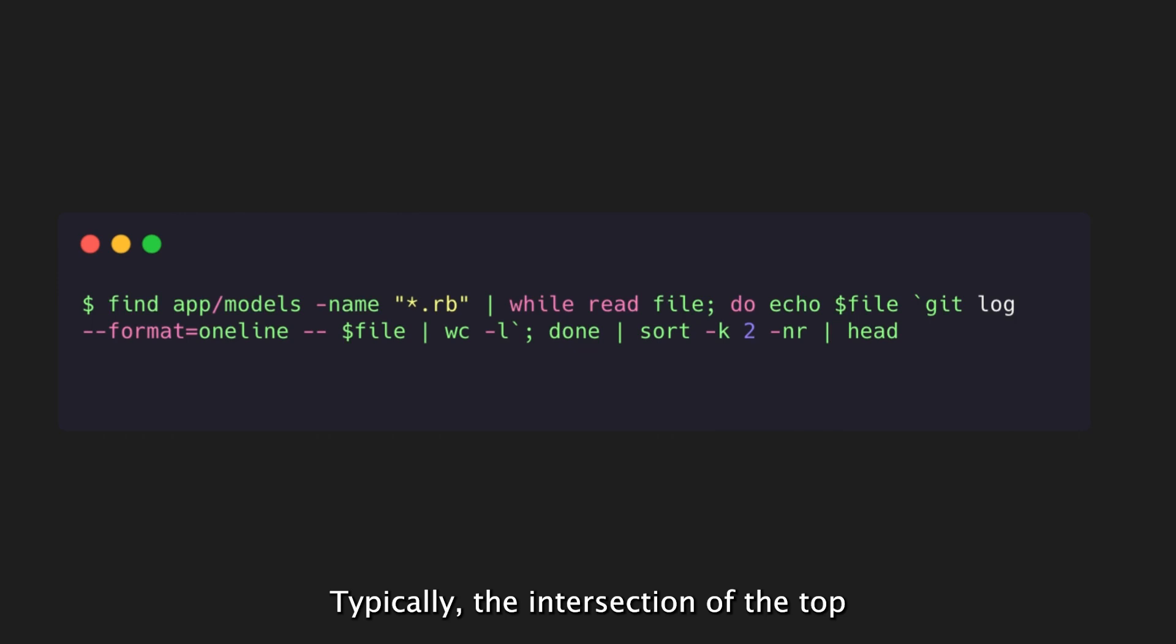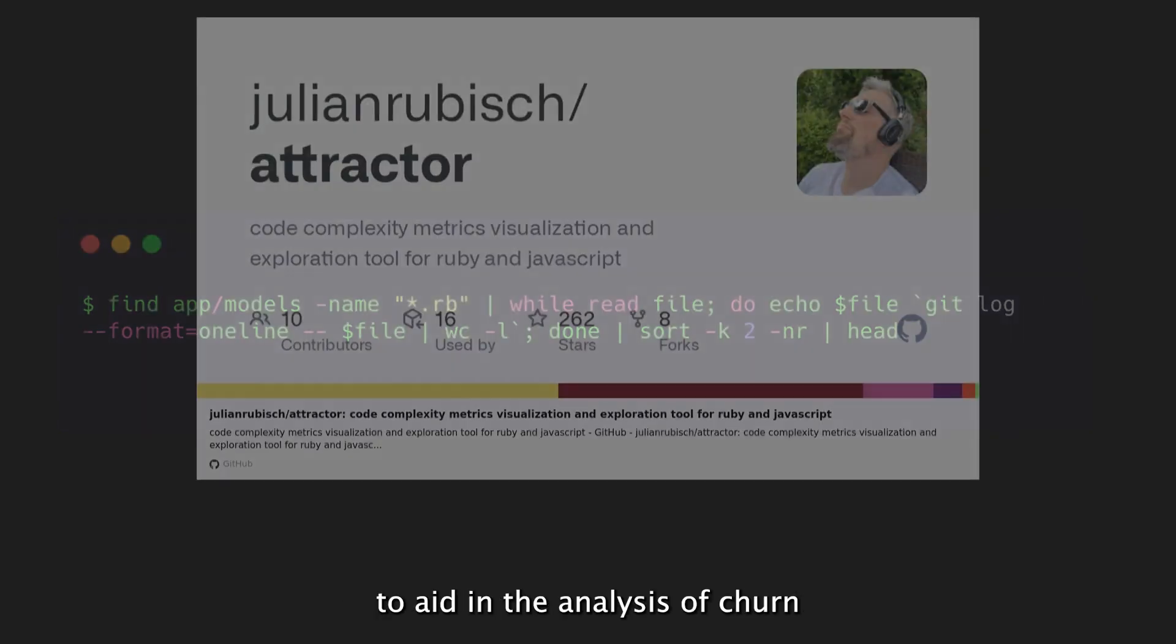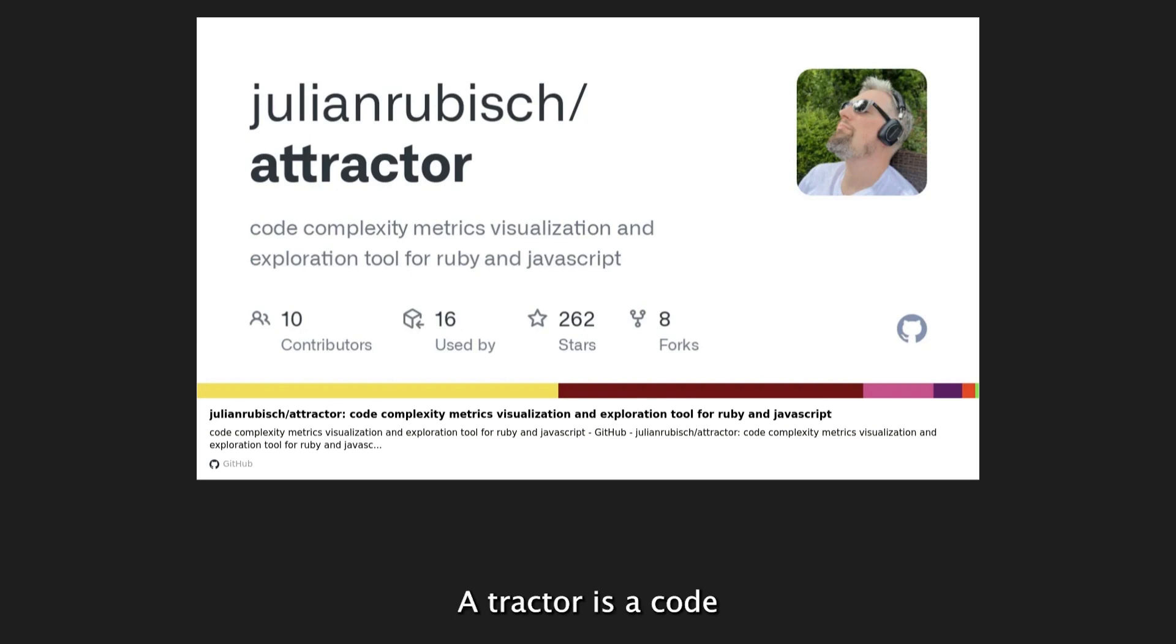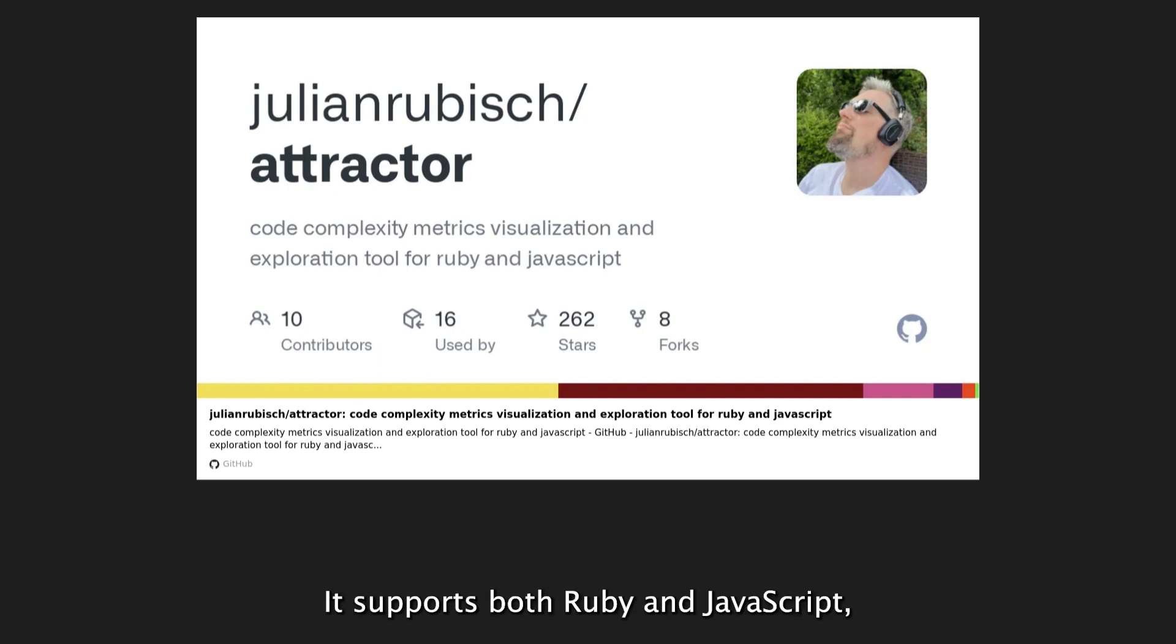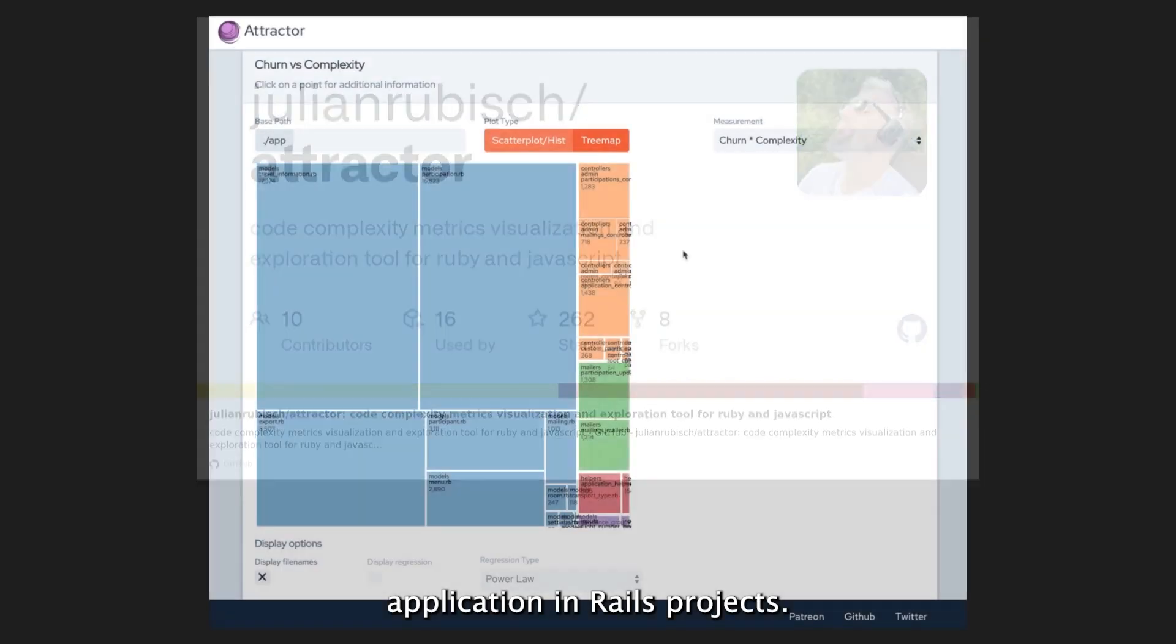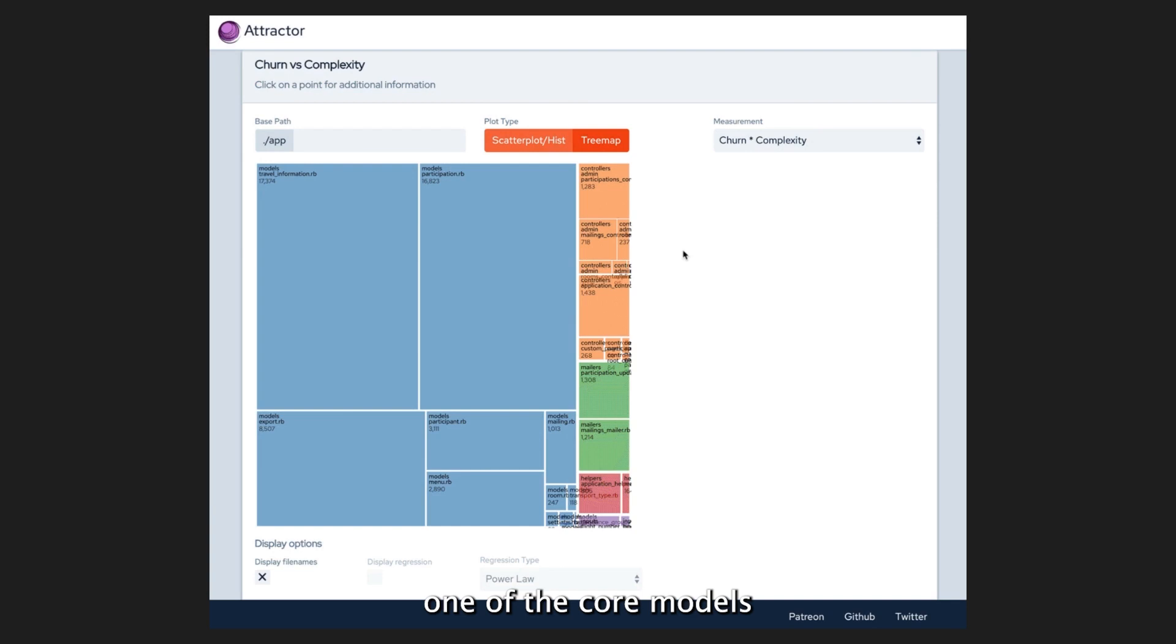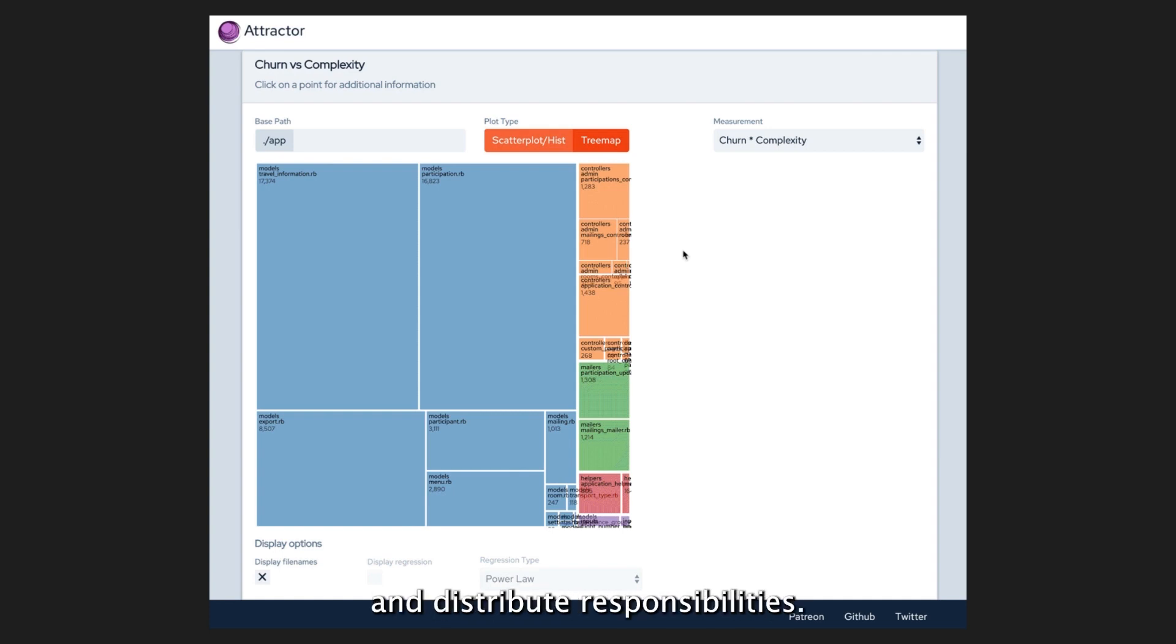Typically, the intersection of the top 10 lists for churn and complexity is a good starting point for identifying problematic classes. To aid in the analysis of churn and complexity, tools like Attractor can be used. Attractor is a code complexity calculation and visualization tool that provides an interactive web interface for analyzing data. It supports both Ruby and JavaScript, making it a comprehensive solution for Rails web applications. In Rails projects, the most complex class is often one of the core models, such as user, account, or project. Refactoring these god objects involves strategies such as extracting abstraction layers to better organize and distribute responsibilities.